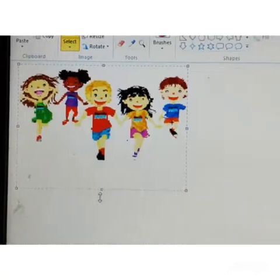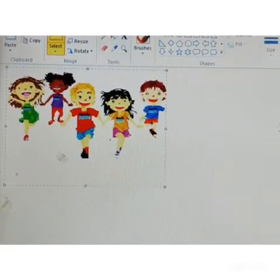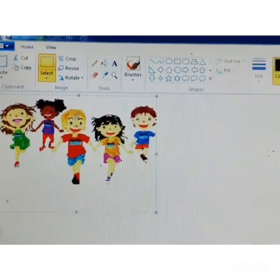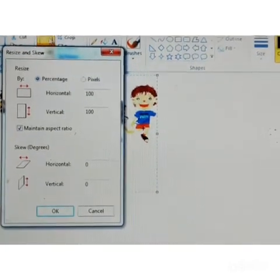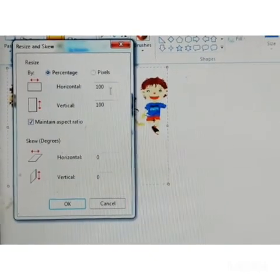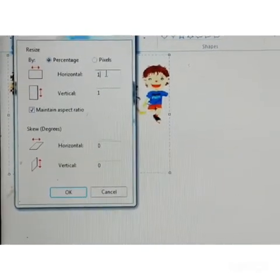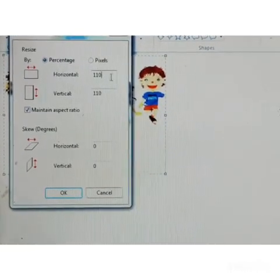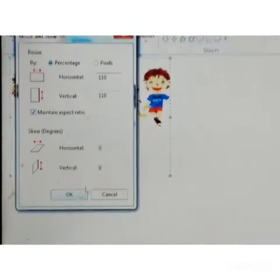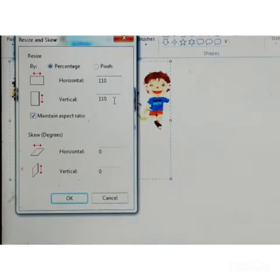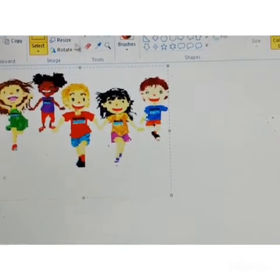You can also change the size by using the square boxes at the corners. There is one more option: go to resize. When you click resize, the resize and skew dialog box appears. Here you can type a number in the horizontal and vertical boxes. I am going to change it to 110 horizontally — when you type a value horizontally, it will also apply to the vertical box. Now you can see we have increased the size of the image using the resize option.